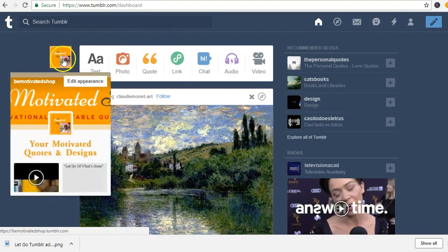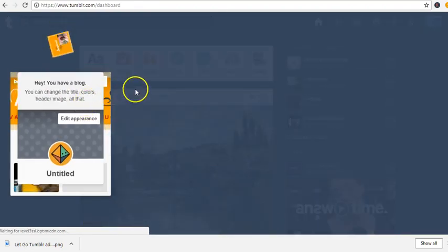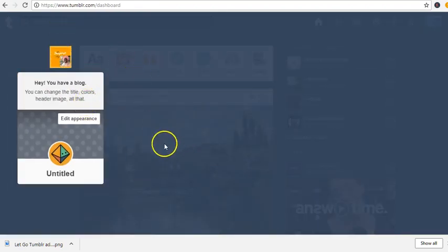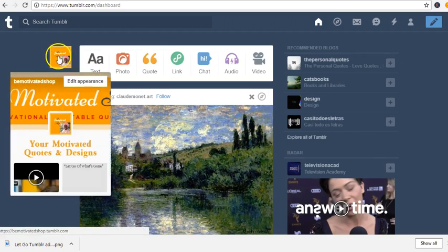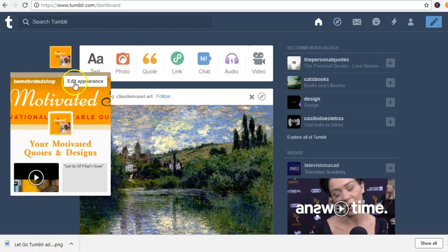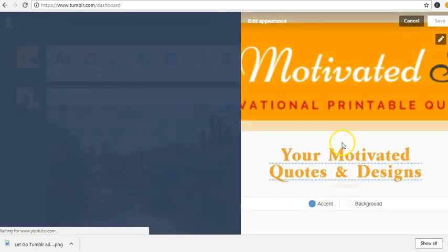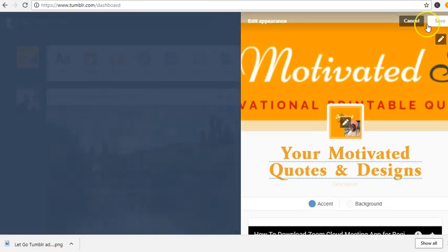I've changed the theme and I did that by going to edit appearance, edit, choose an image.